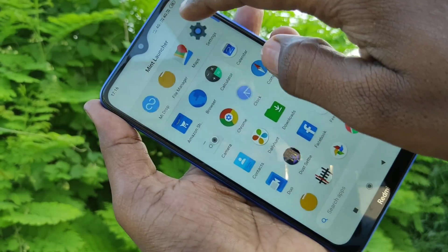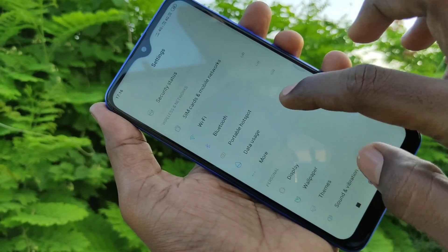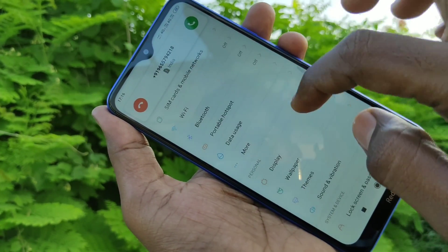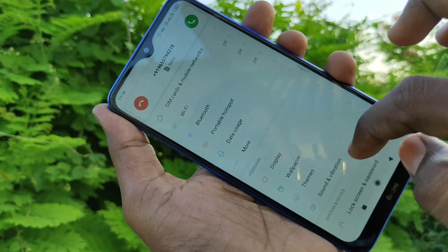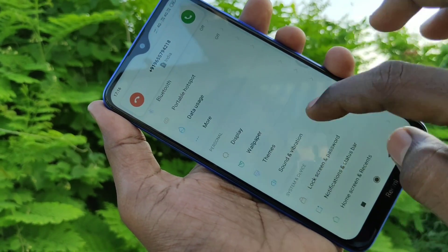The theme has been applied. Just check it here — everything has changed according to the theme. If you want to change it back to the original theme, go to the same Settings and click on Themes.